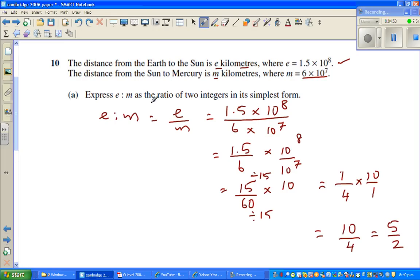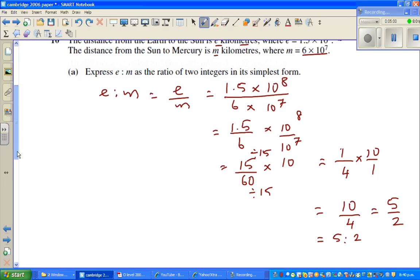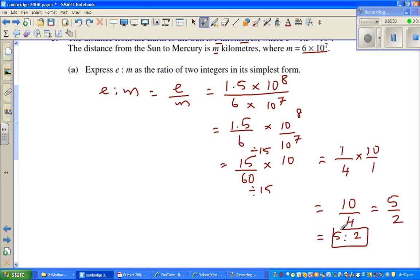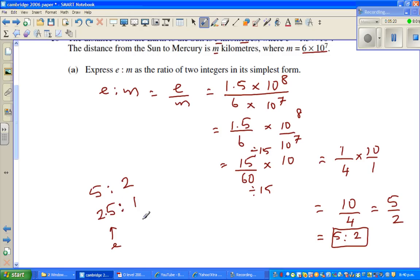We want to write this as a ratio in the simplest form, so the ratio would be 5 is to 2. This means that 5 is to 2 is the same as 2.5 is to 1. Basically, this corresponds to E — the distance of Earth — and this is the distance of Mercury. So I can say that the distance of Earth is 2.5 times the distance of Mercury from the Sun. This is what it means mathematically.